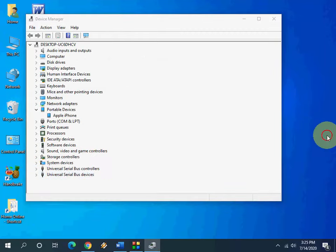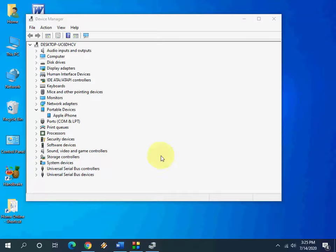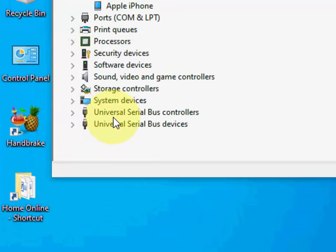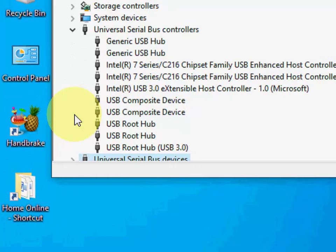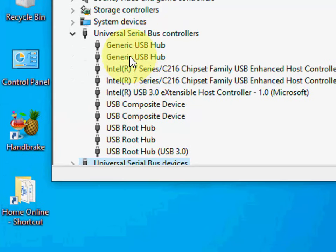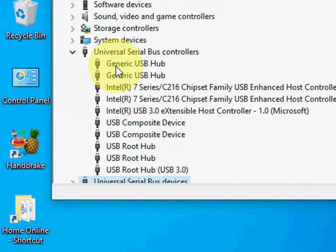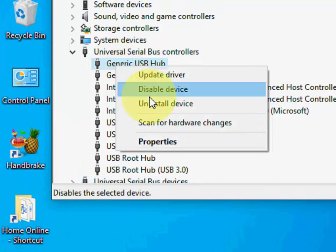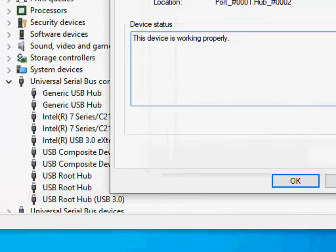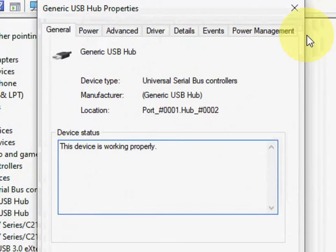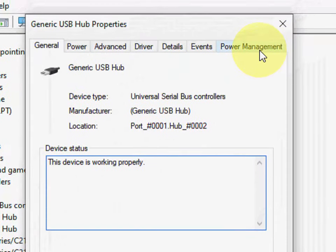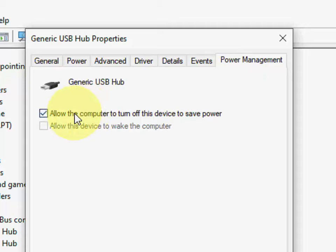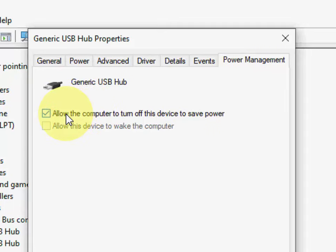Your second method, if it doesn't work, then the next option is to expand universal serial bus controller. Expand it and right click on generic USB hub. Go to property, go to power management, and here uncheck this option: allow the computer to turn off this device to save power. You need to uncheck this option.